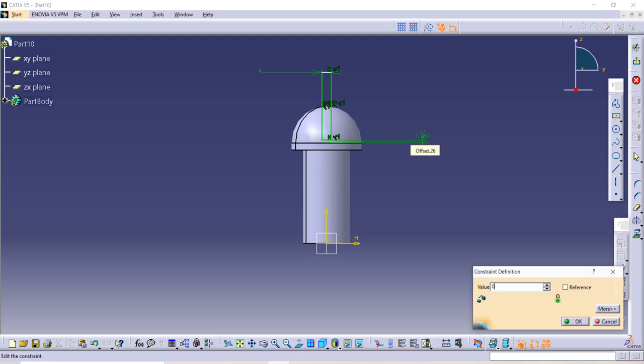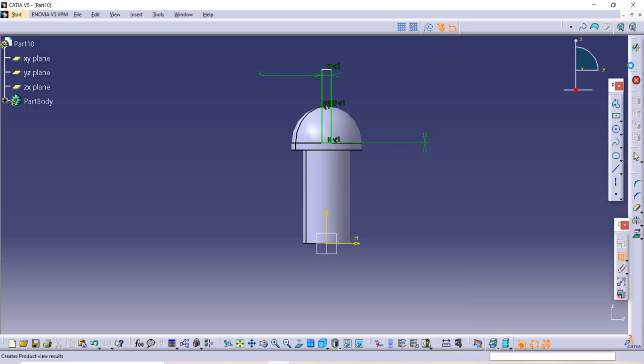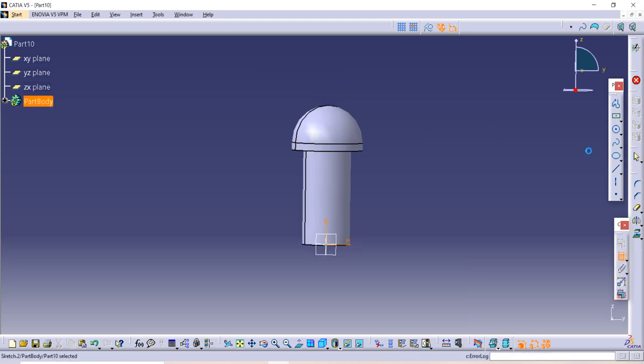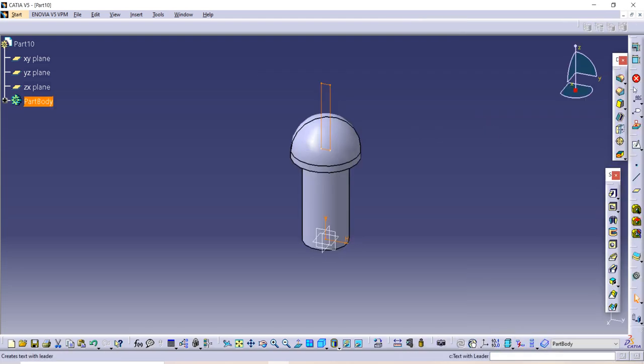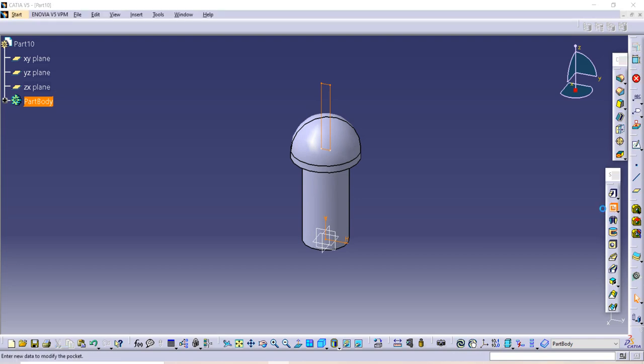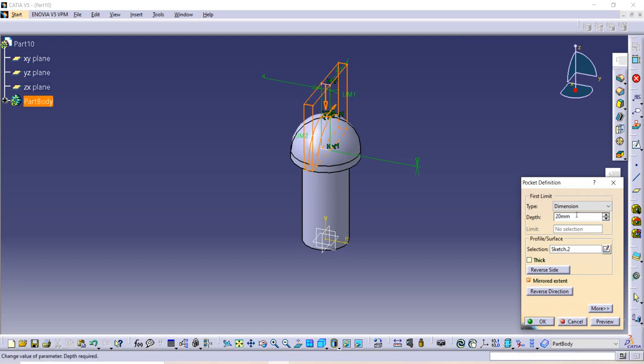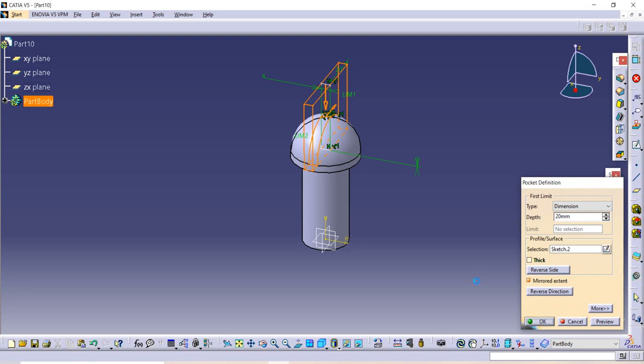Exit to workbench. Now use this pocket command to pocket throughout, so I am using mirror extend. You can give any depth dimension, then click OK.